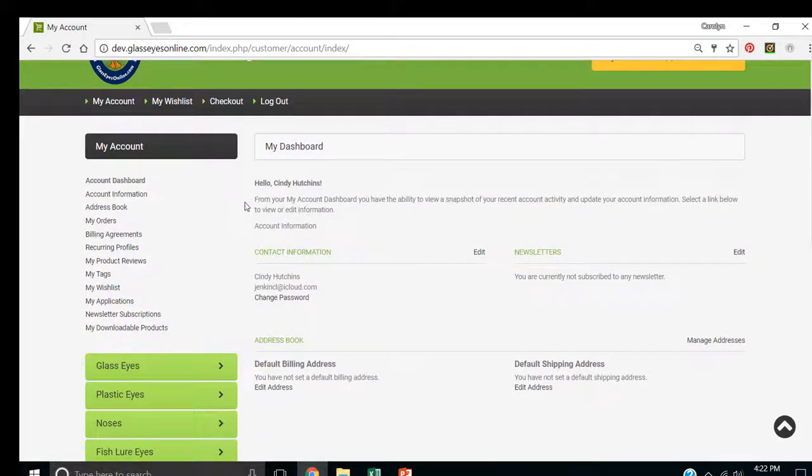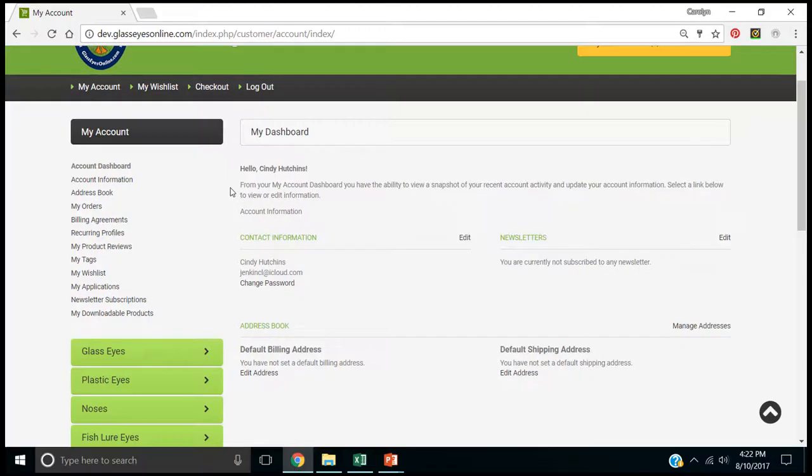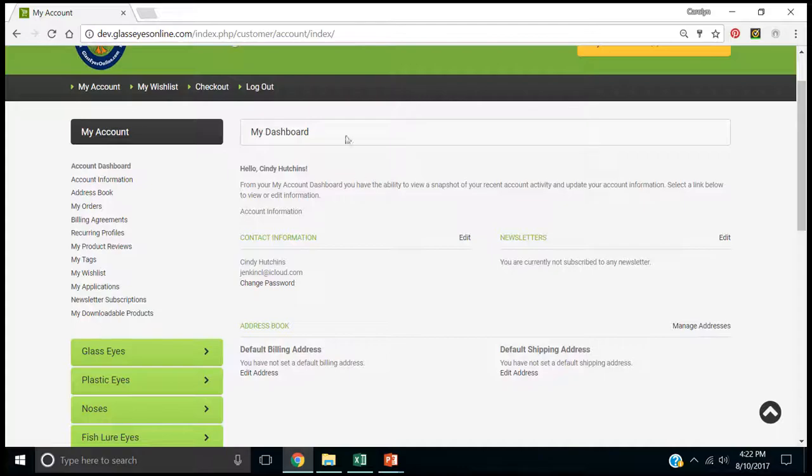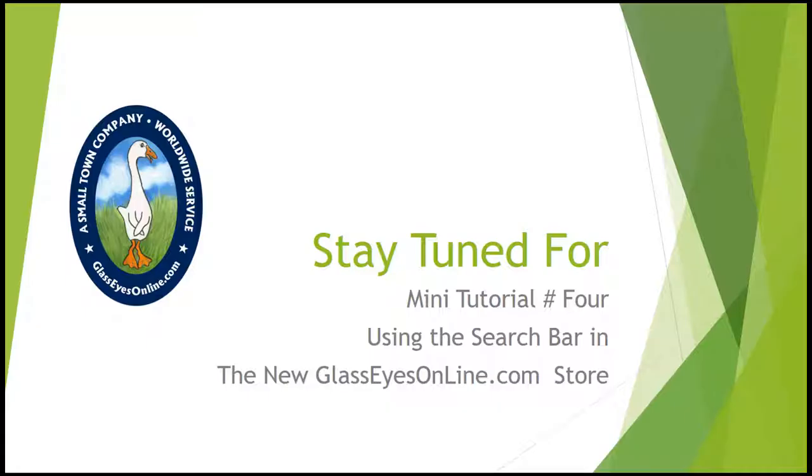So we've looked at creating an account, signing up for the newsletter, signing in and out, editing your contact information, and what to do if you forget your password. I hope you find this helpful. Stay tuned for mini tutorial number four, where I show you how to use the search bar. Have a good week.